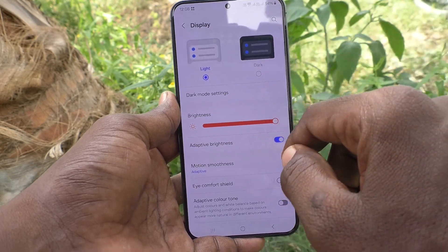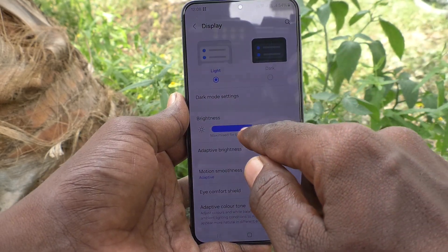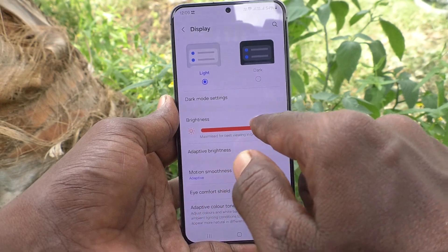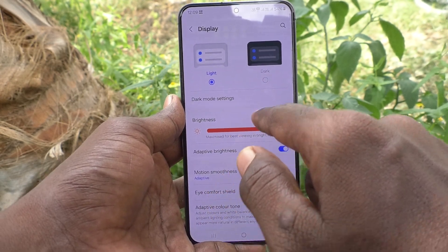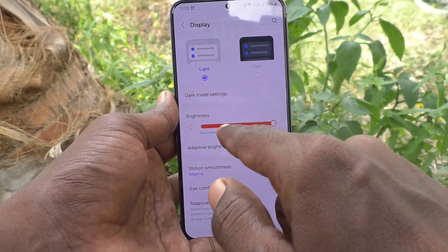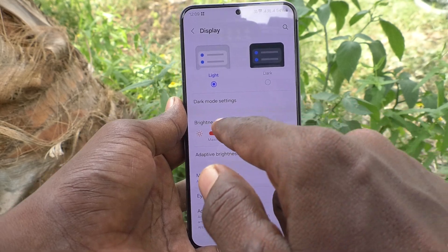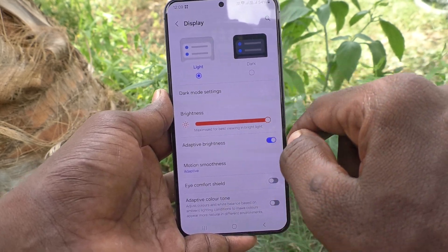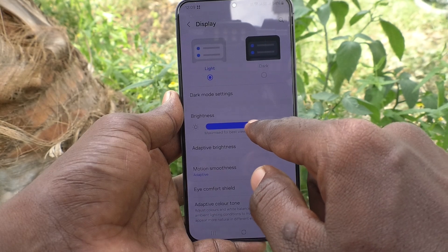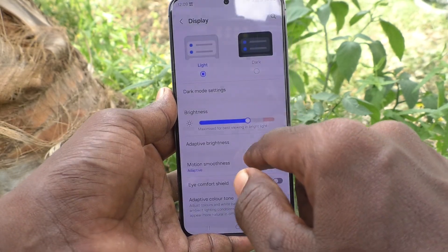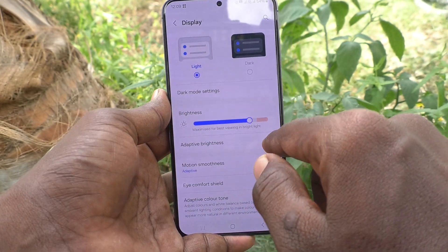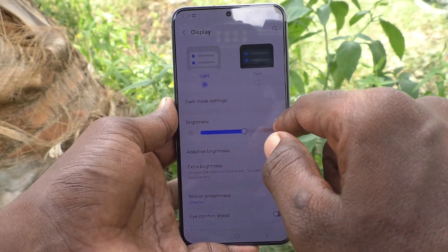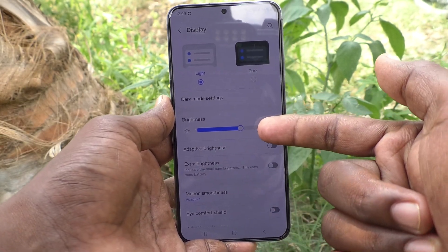It will be automatically adjusted. Even if you set it at your desired level, it will not fix at that particular level — it will automatically adjust based on outside light. If you would like to set your own desired level, then you need to turn off adaptive brightness.